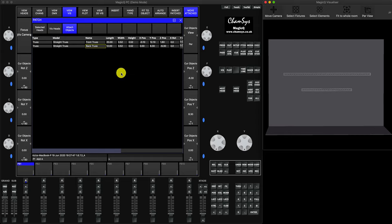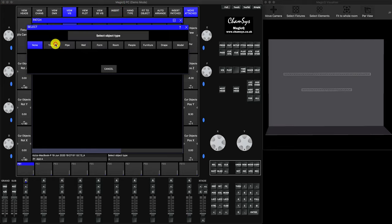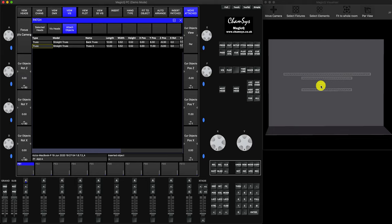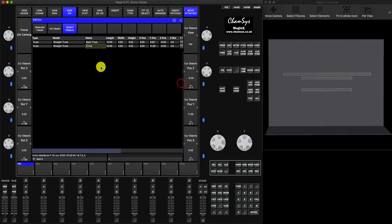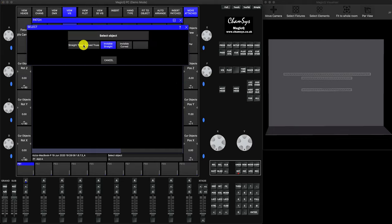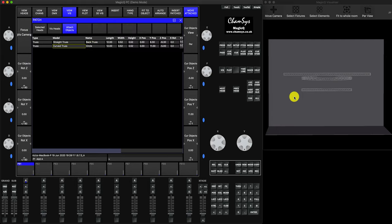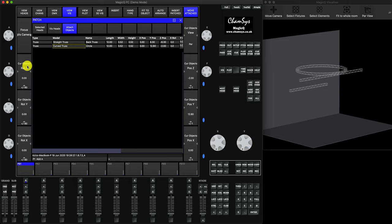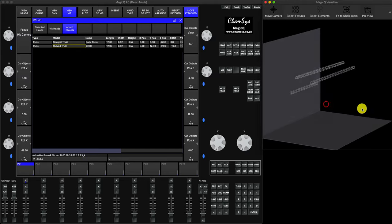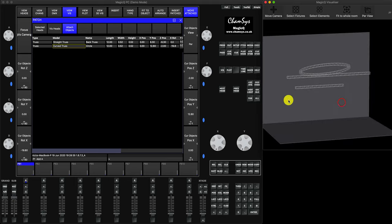Now let's add a circular truss. Press Insert then Truss again - a standard 12-meter truss appears. Name this one 'circle'. You can change the model by double-clicking and choosing 'Curved Truss'. Now you have a curved truss. You can position it forward, move it up, and using X, Y, and Z rotation you can rotate it as well.